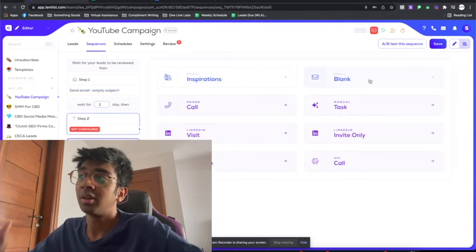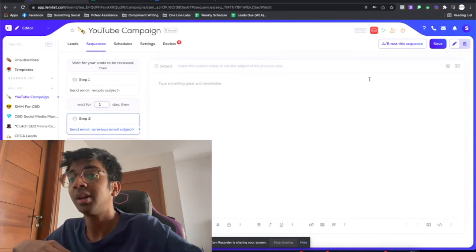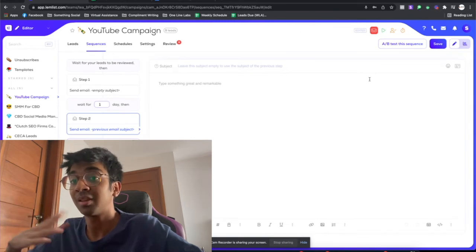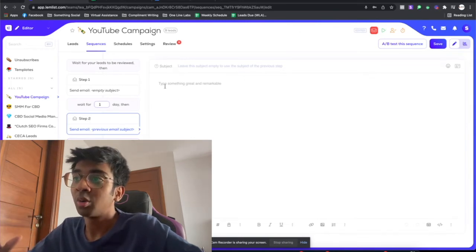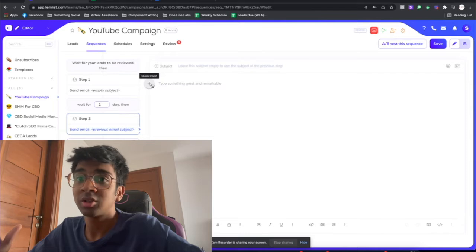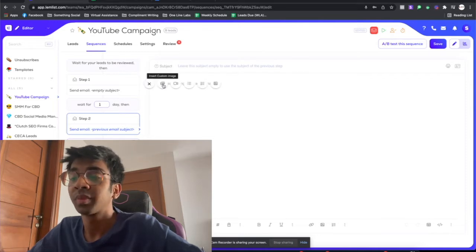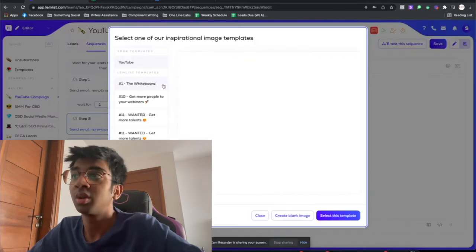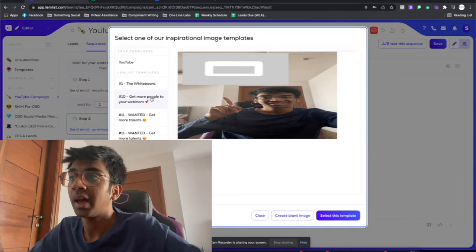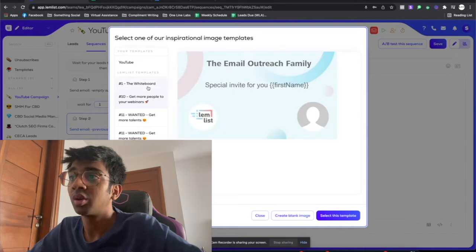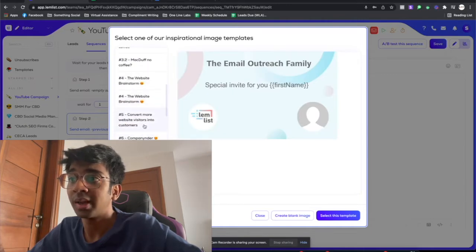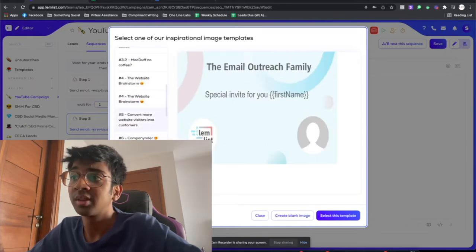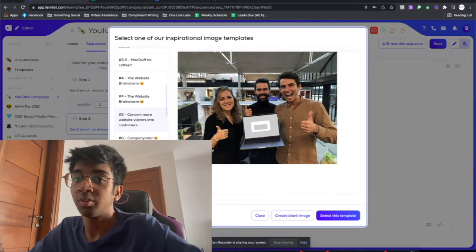Now most of the time when people send these images is when it's a follow-up. So all you have to do is click on a blank image and just click on quick insert. Right over here you'll get an option to insert a custom image.